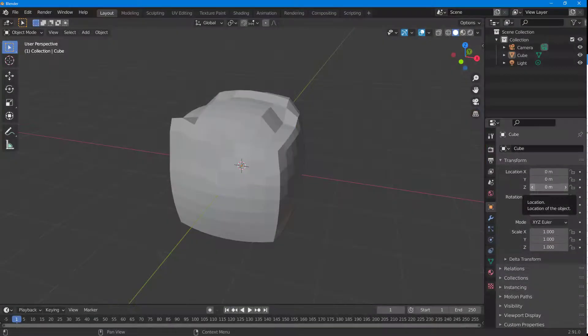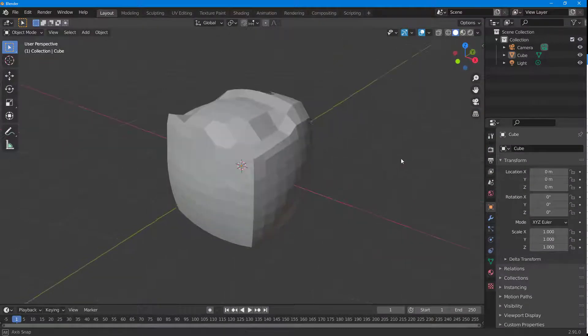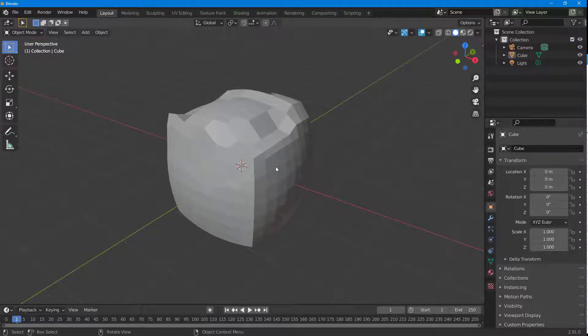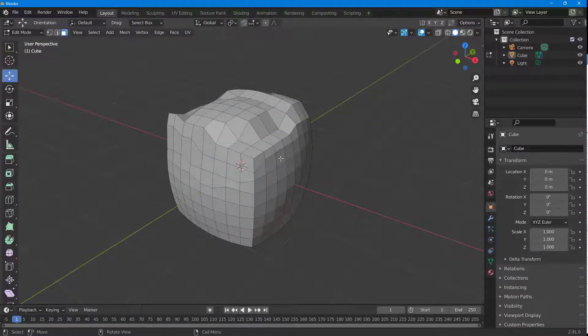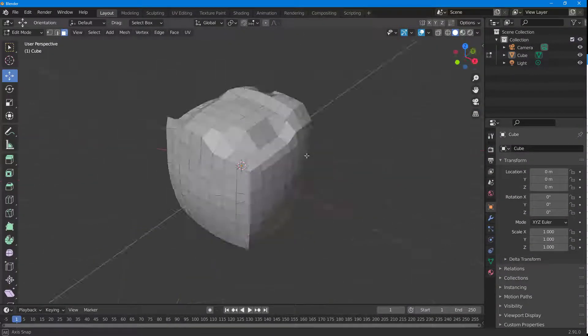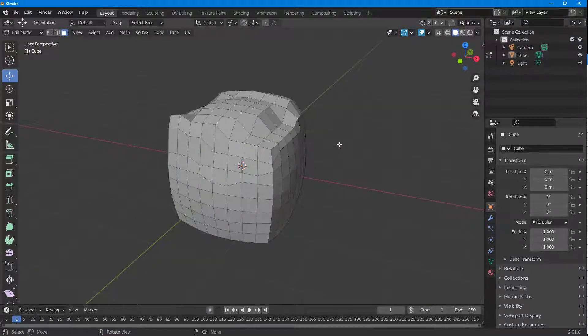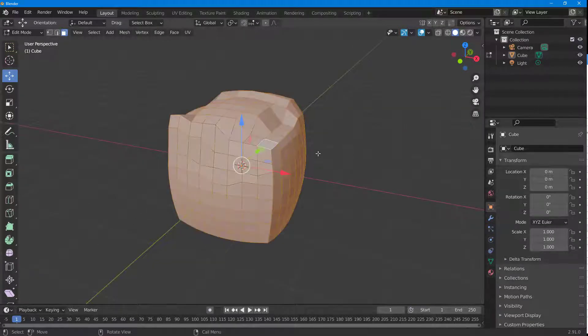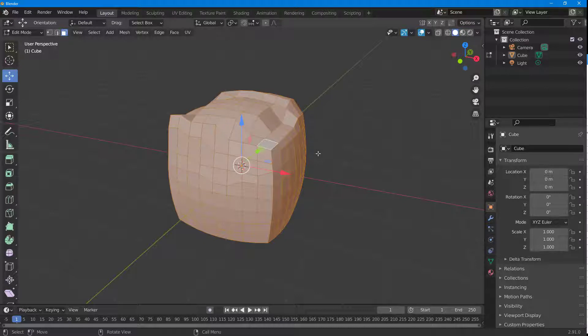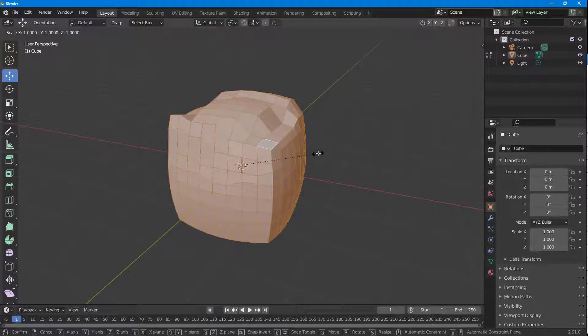Over here you can see I have an object. If I press Tab on my keyboard, you have these faces right here. If I press A on my keyboard, you can see everything is selected. And if I press S now, you can see I'm in my scale tool.